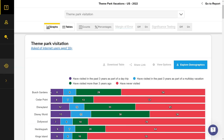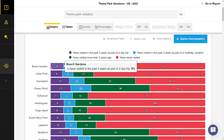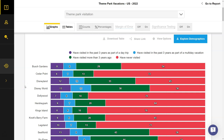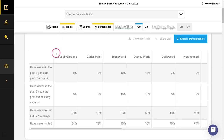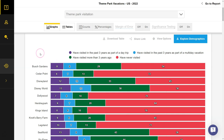Here in the data book we are looking at theme park visitation — specifically people who have visited one of these theme parks in the last three years, or have never visited these theme parks. We get all kinds of data in here; we can go up here and click on "tables" to get this in a table view, or click on "graphs" to go back and look at the graph view. This is the total sample size of the survey.